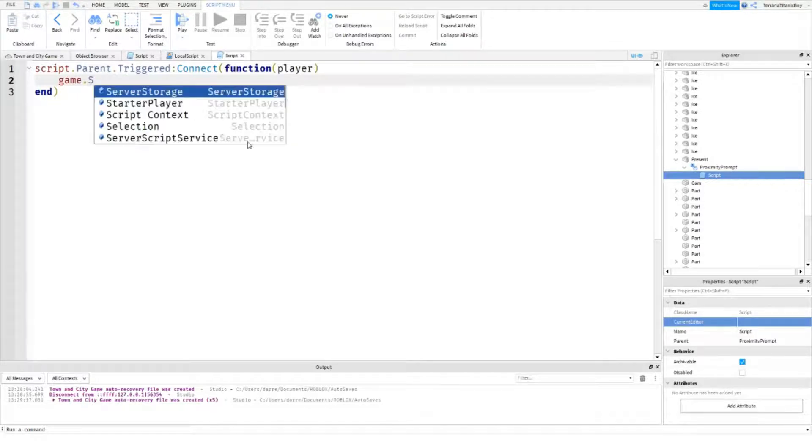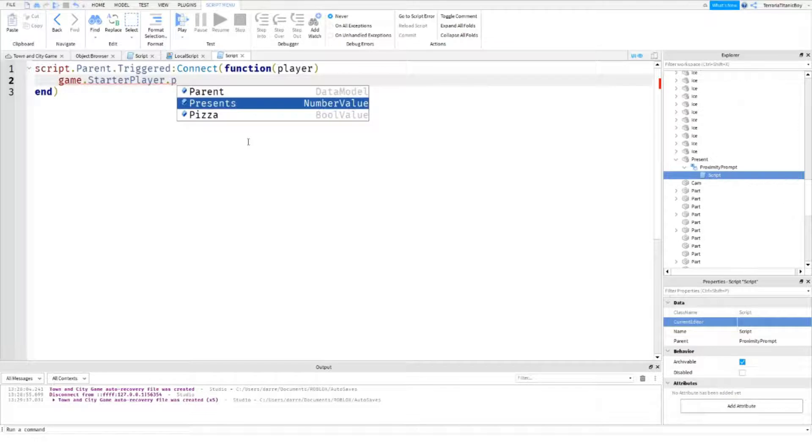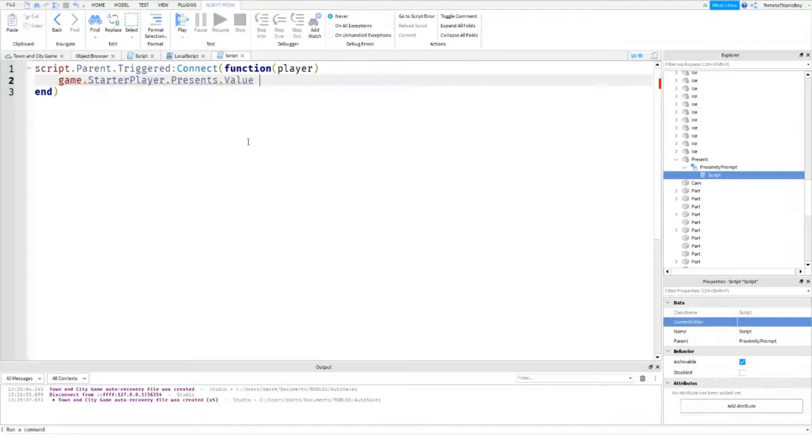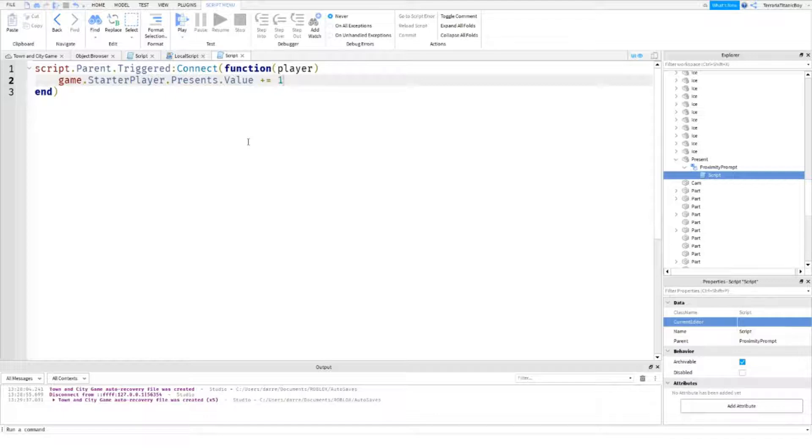Starter.Player.Dot.Presents.Dot equals. So, so, so equals. That should be like that. I think. Yeah. So that. Okay. So you should add in add one. And then add one.